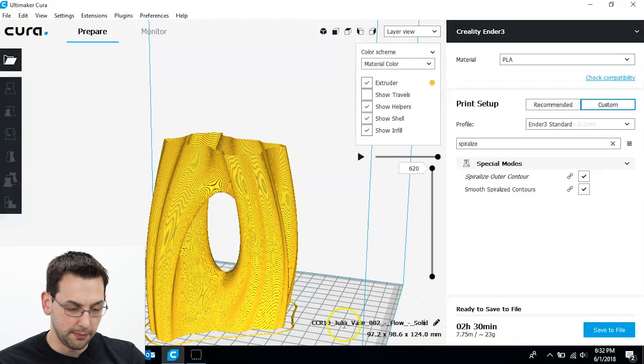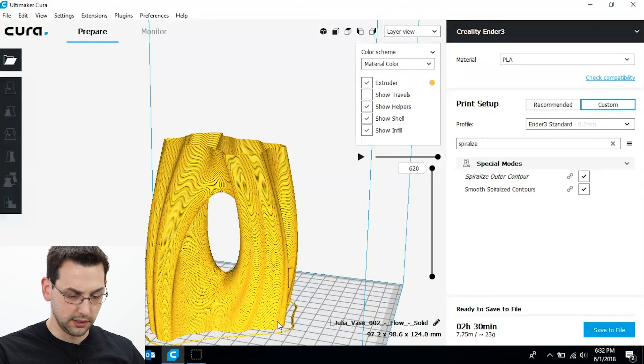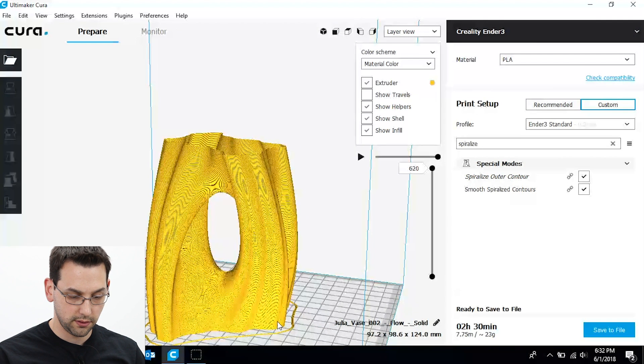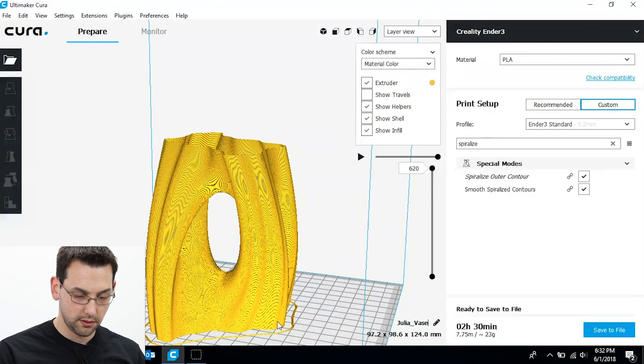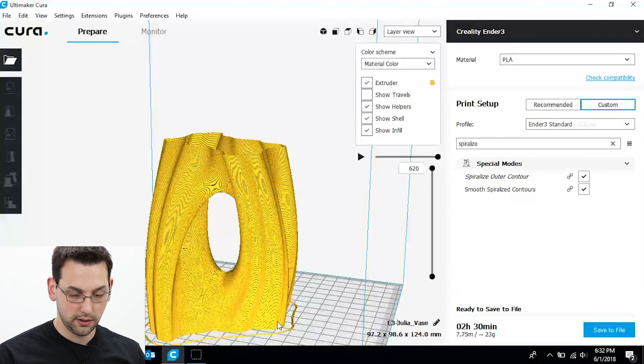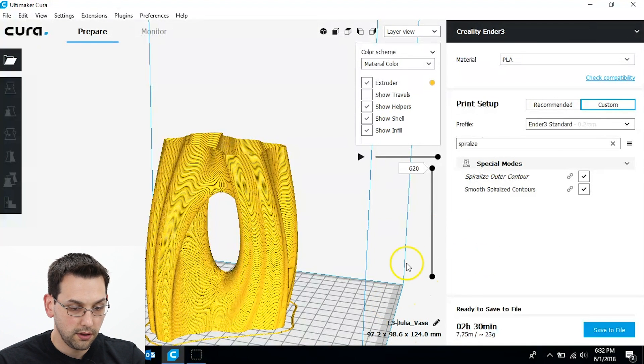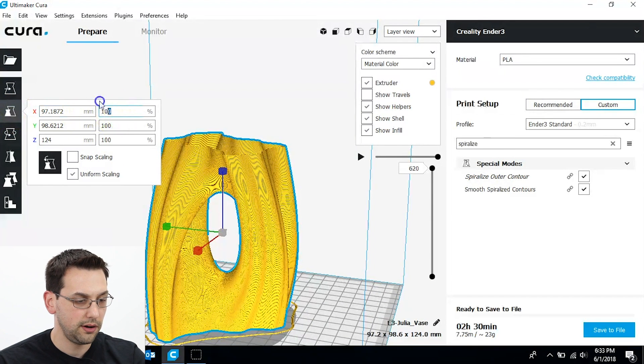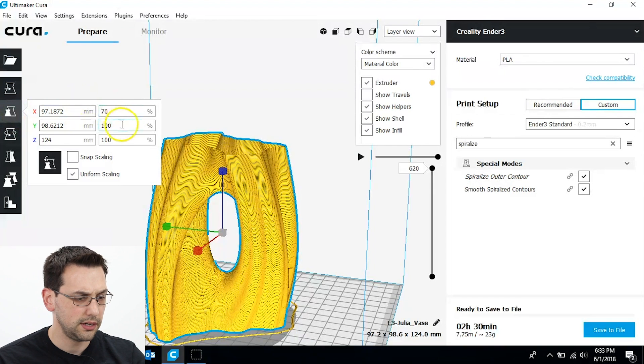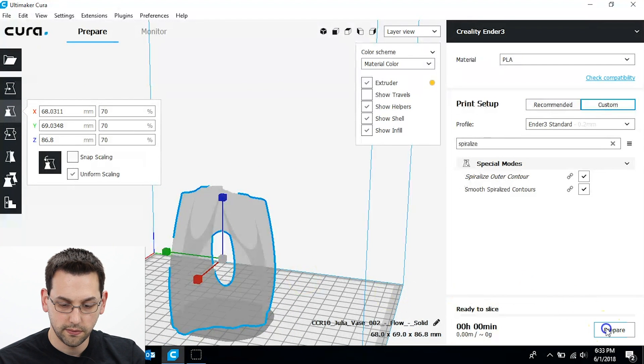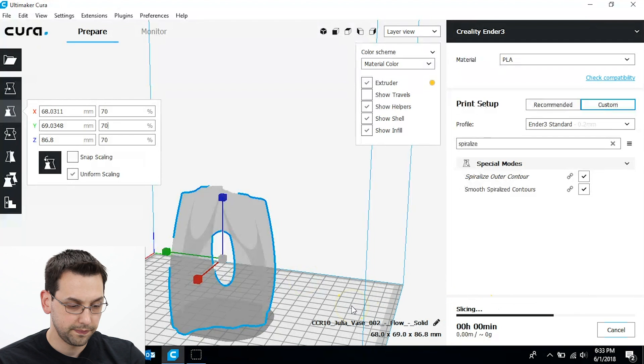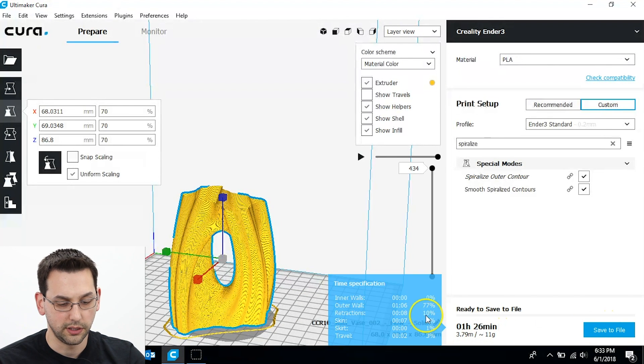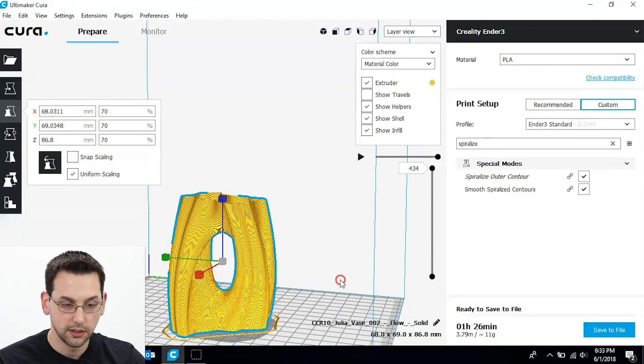And let's rename this something a little more reasonable here. We'll just call this Jula vase Ender 3. And two hours, I don't really have that much time. So I'm going to scale it down, put it about 70%, and then reslice. A little better. One hour, 26 minutes. It'll probably be closer to two hours or so.